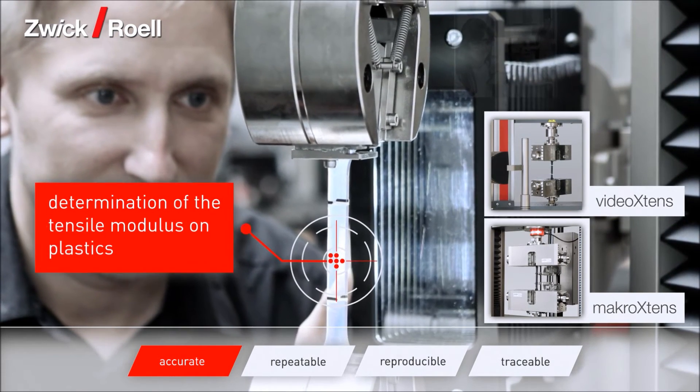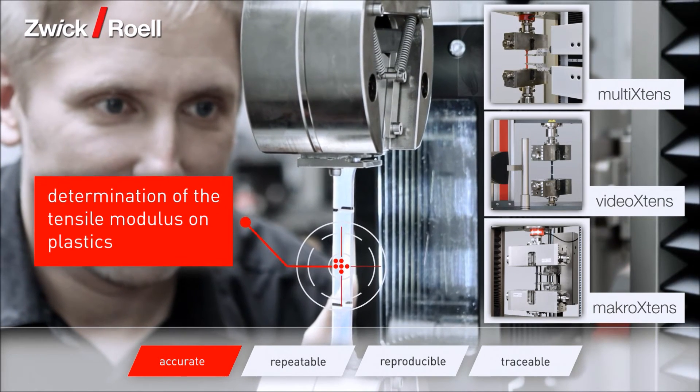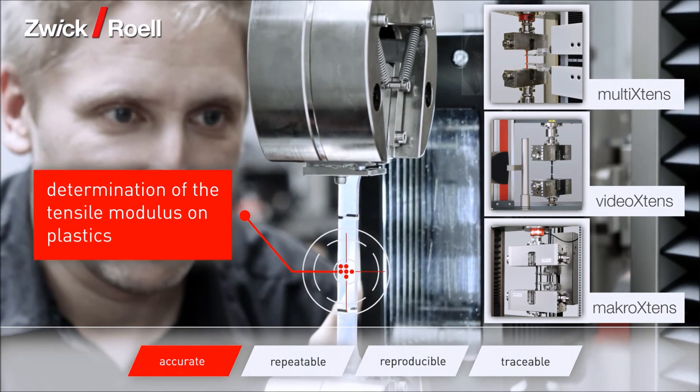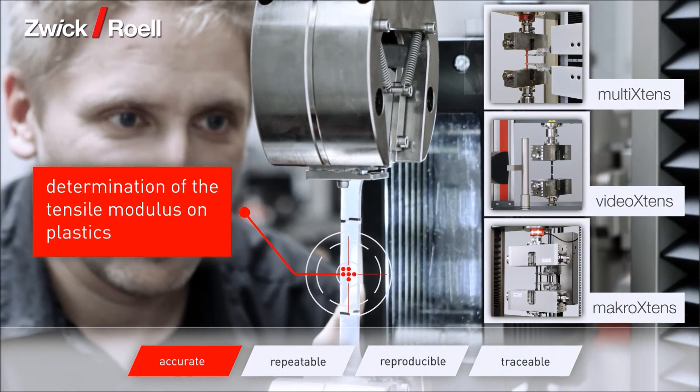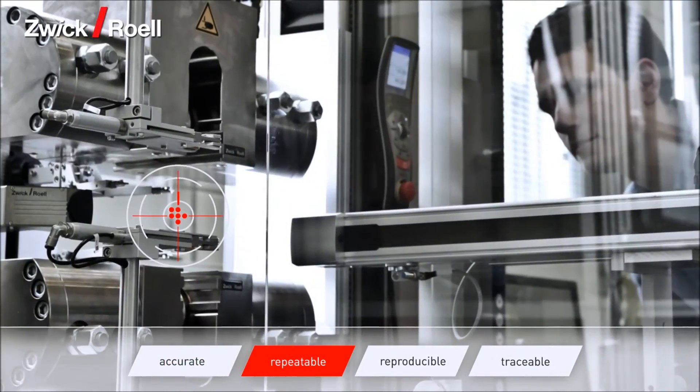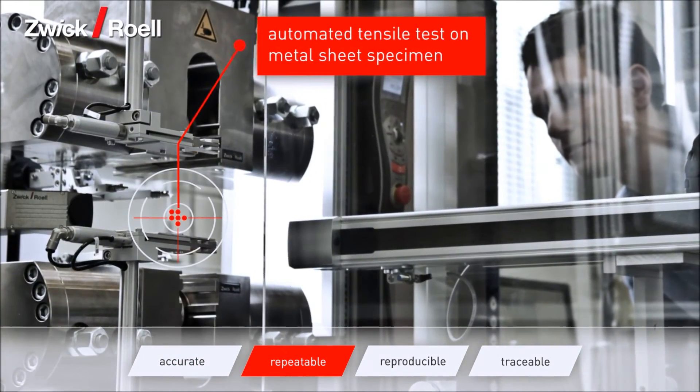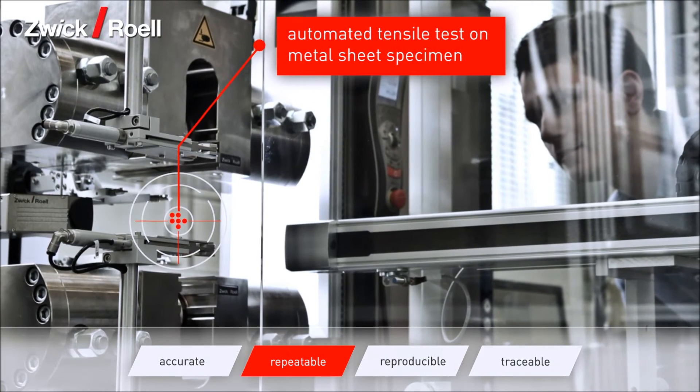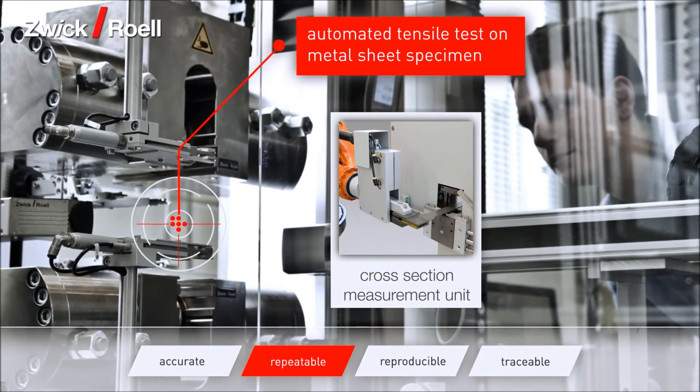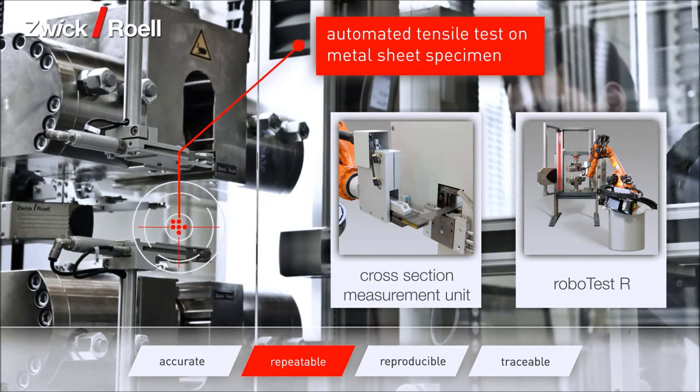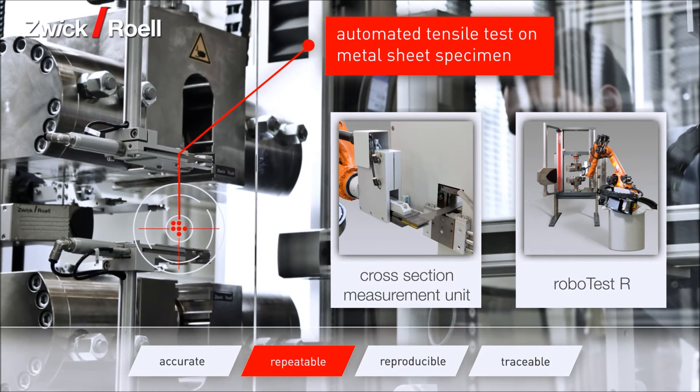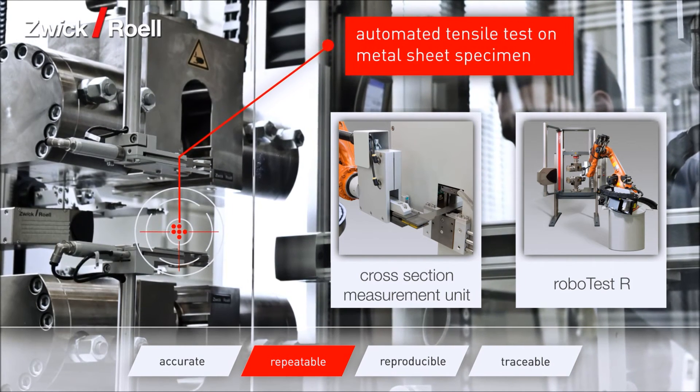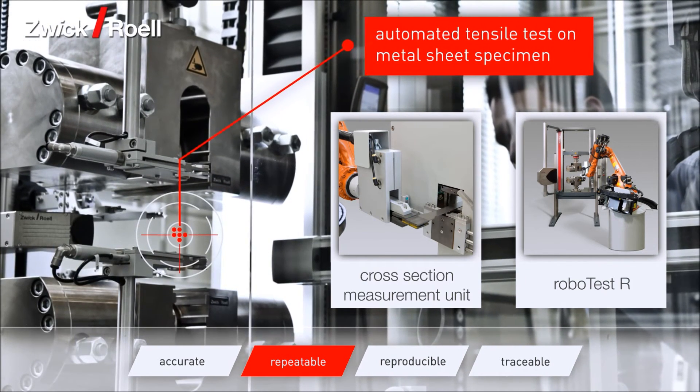Robotic testing pioneered by Zwick starts with specimen identification, cross-section measurement, uniform insertion and alignment, up to data handling. Creates highest possible repeatability of the test results.